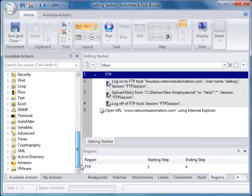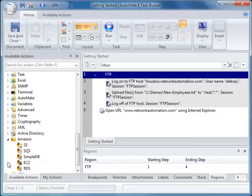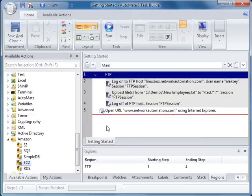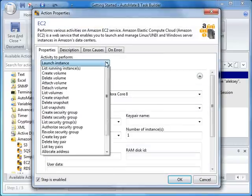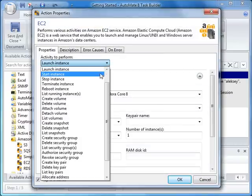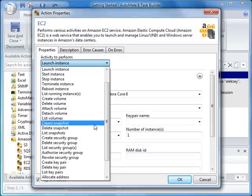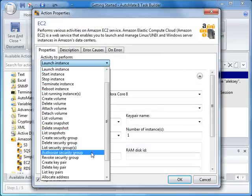If we scroll down, you'll notice our integration with Amazon Web Services cloud resources. A full range of activities can be performed on most of Amazon Web Services, including Amazon Simple Storage Service, Amazon SimpleDB, the popular Elastic Compute Cloud, and Amazon Relational Database Service.